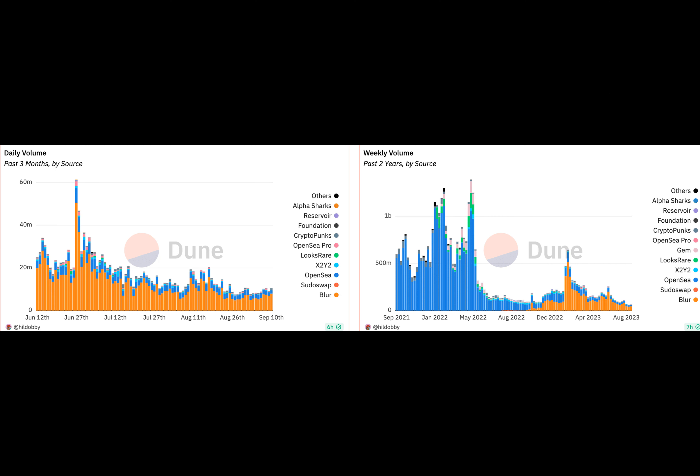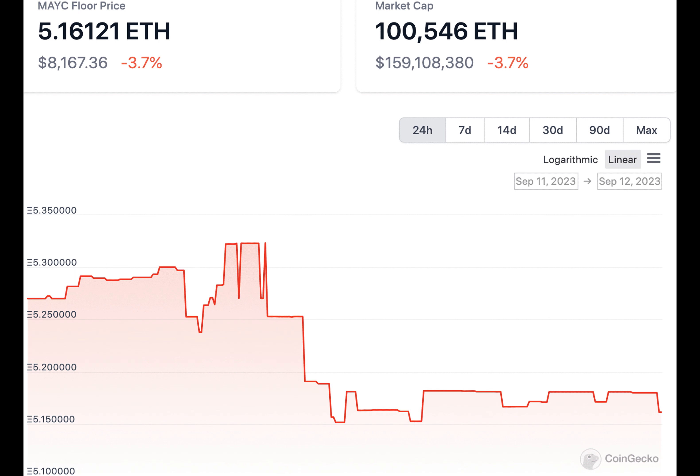At press time, the floor price of Milady Maker had fallen by 12.1% in the last 24 hours. Additionally, there was a massive sell-off of the collection observed, with a spike of 333.9% in sales.